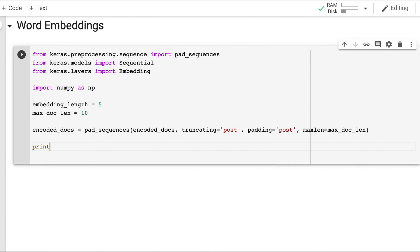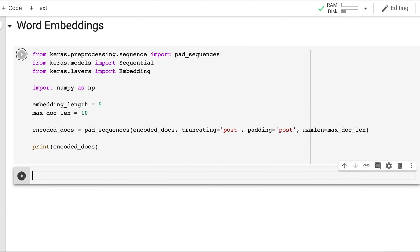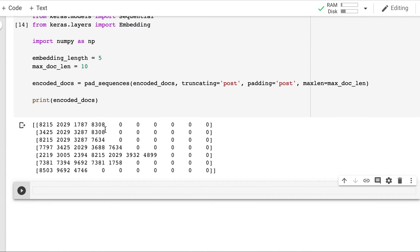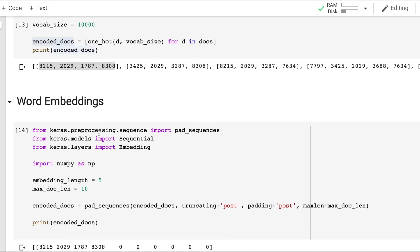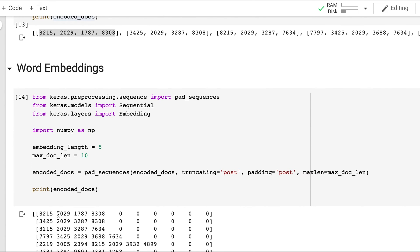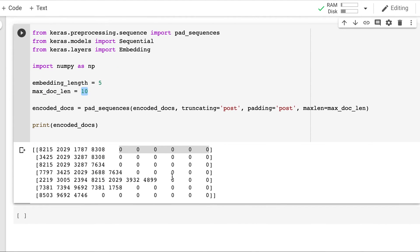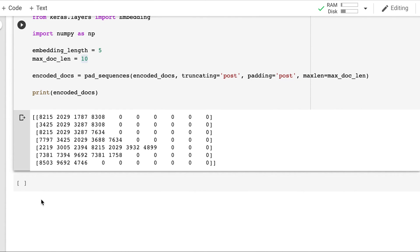So let's print and see how it looks. So you see these are the same things. 8215, 2029, 1787. So 4 values are there. And then 6 zeros are there. Because we have made all the document lengths exactly 10. So different number of zeros will be padded. So this is our updated encoded doc.